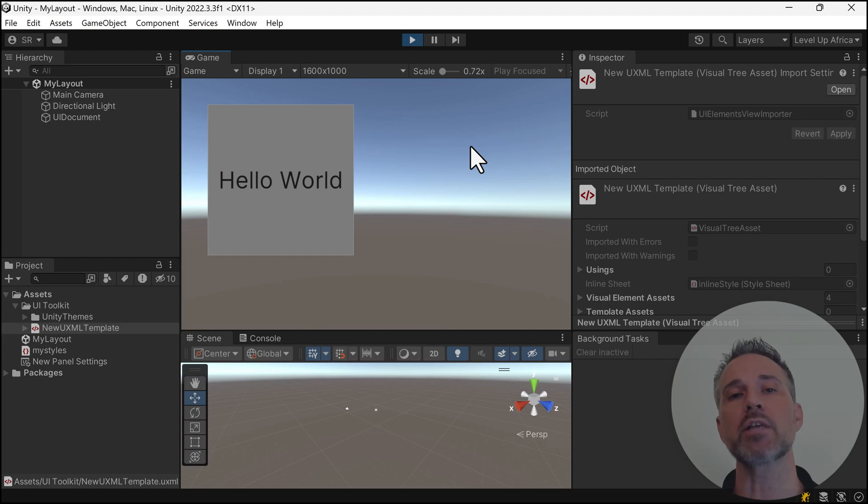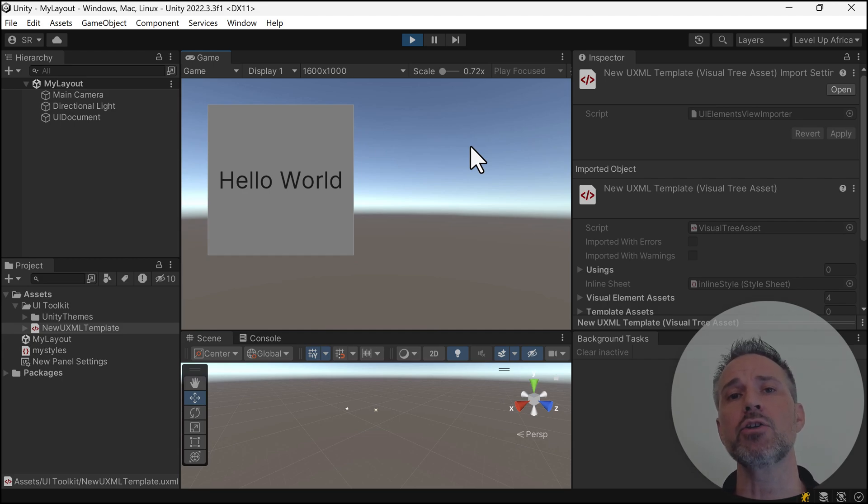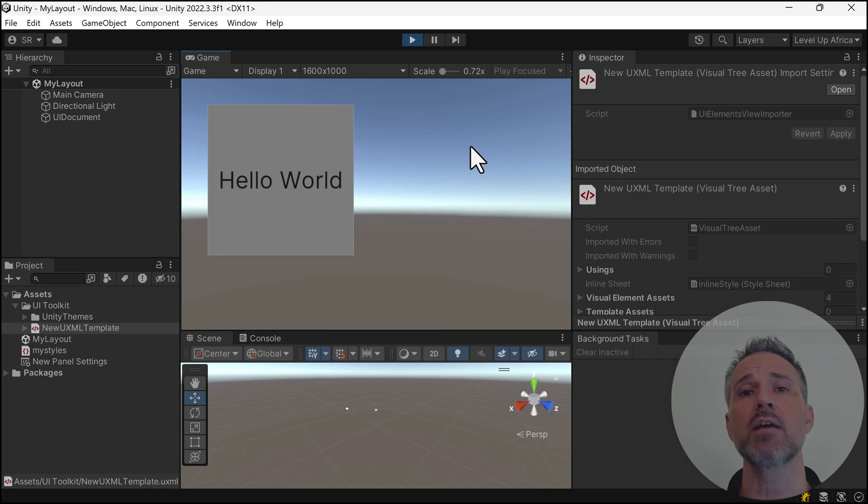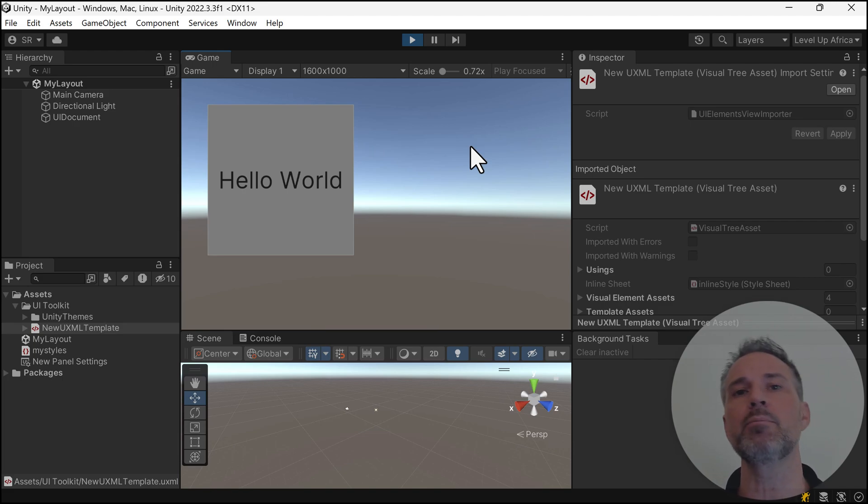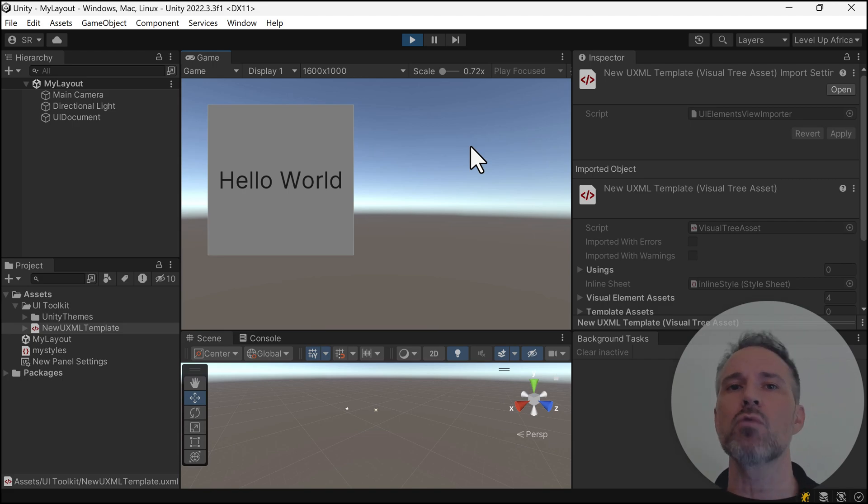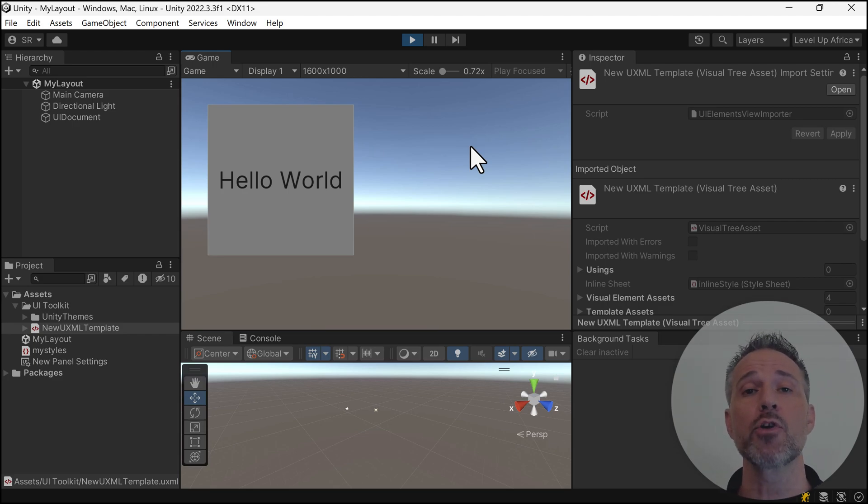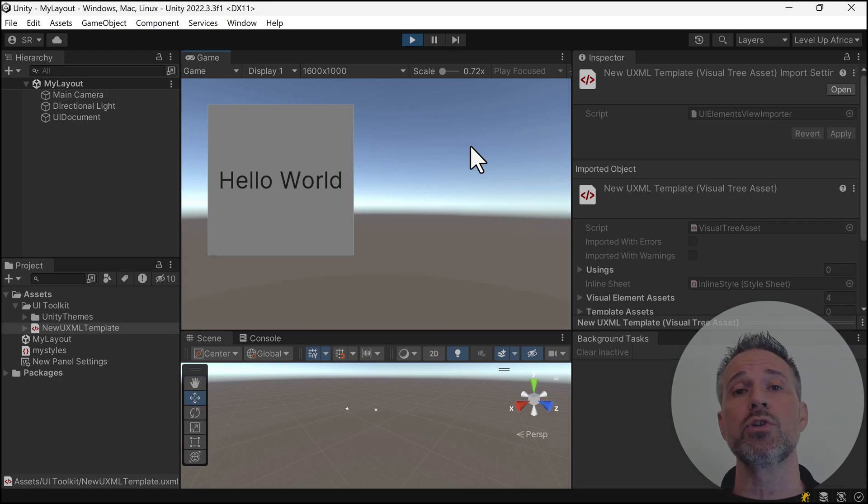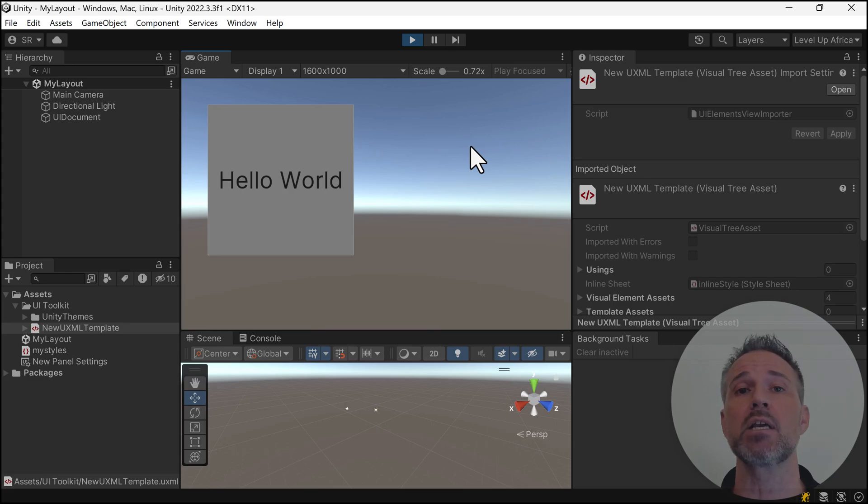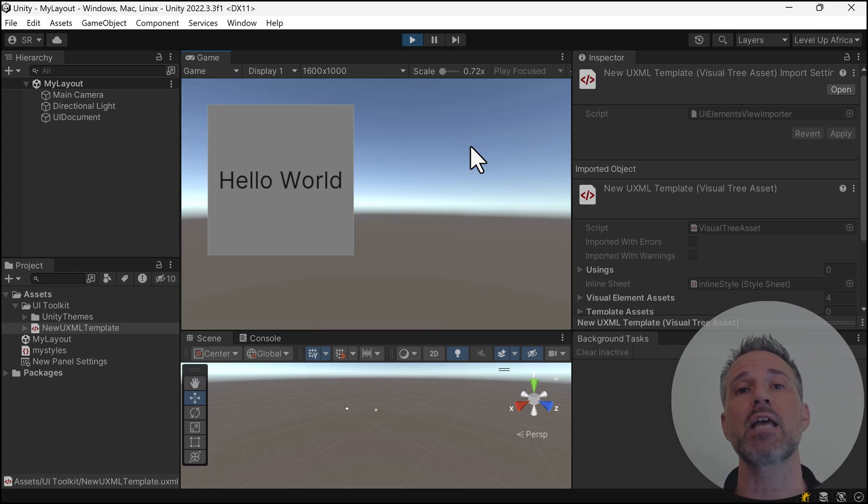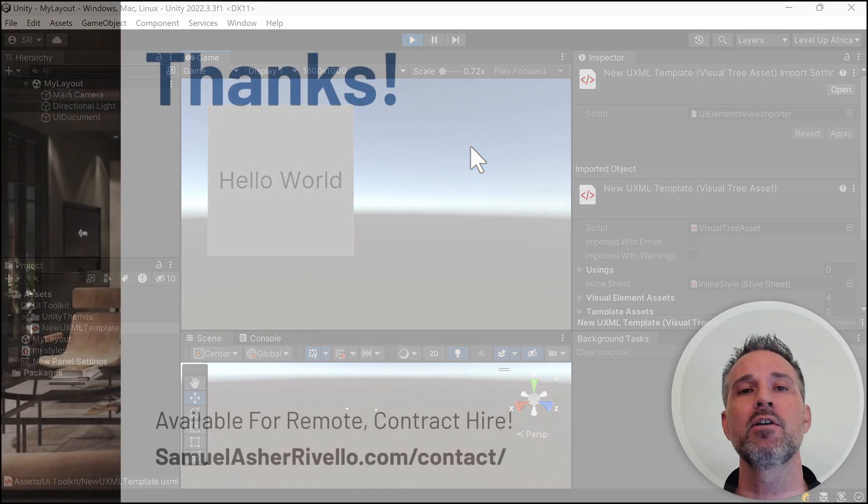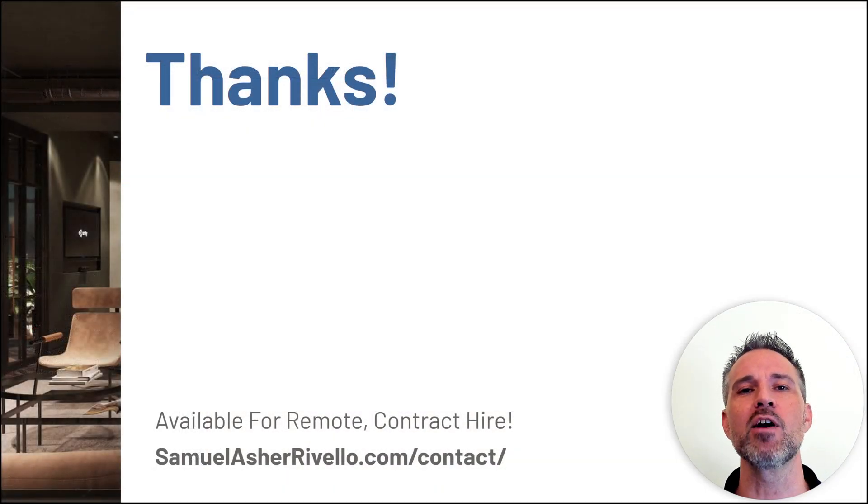That's it. We've seen how to create a UI document, how to use the layout inside the UI Builder, a little bit about setting properties on the right and setting some styles. There's much more you can do with UI Toolkit, including scripting it with C#. We'll take a look at that in the future. For now, thanks very much.